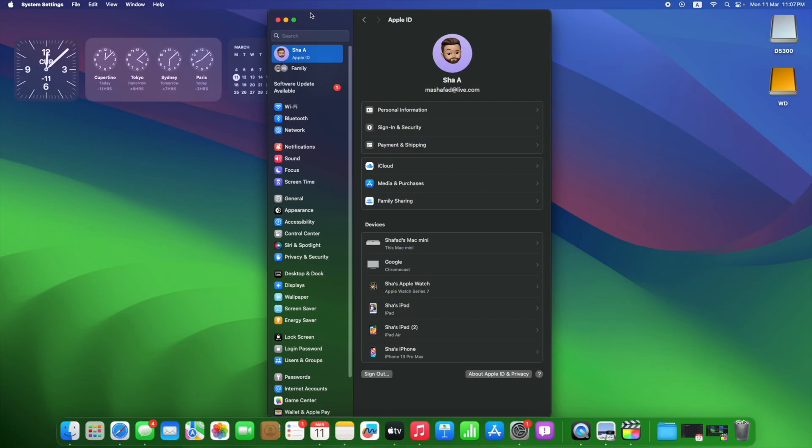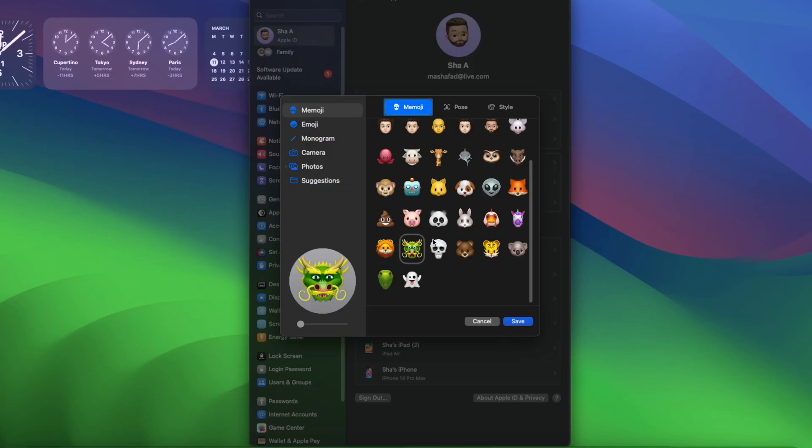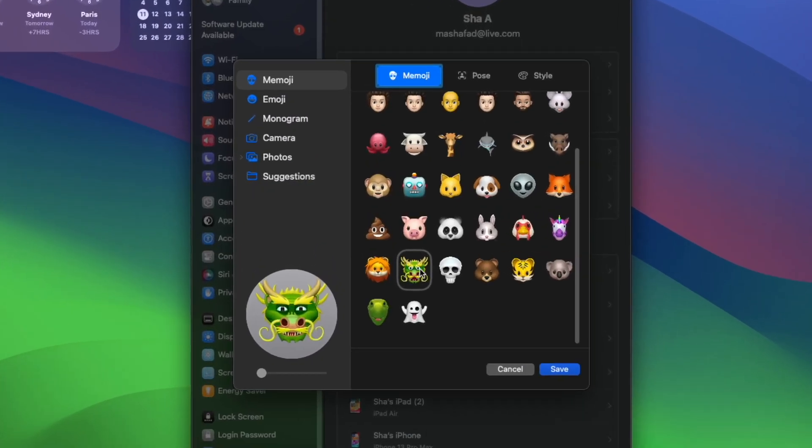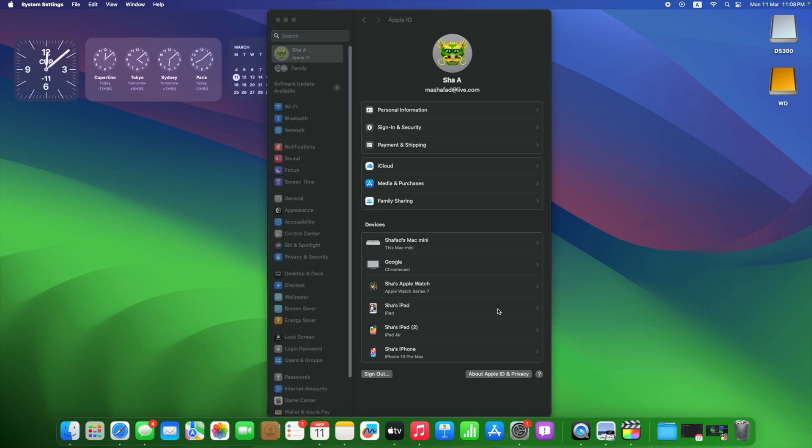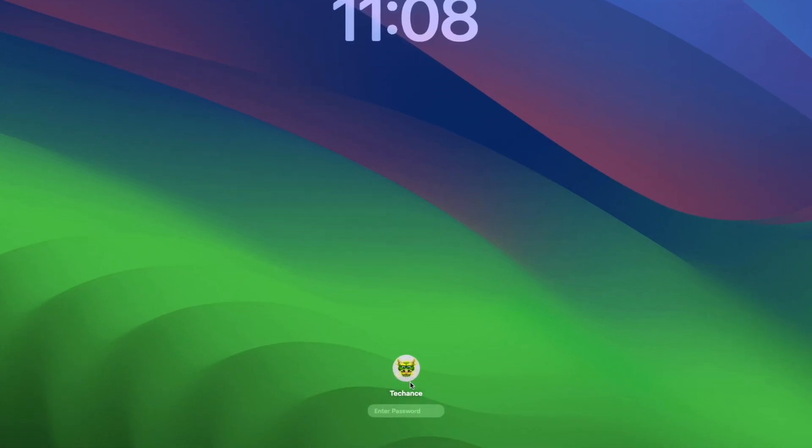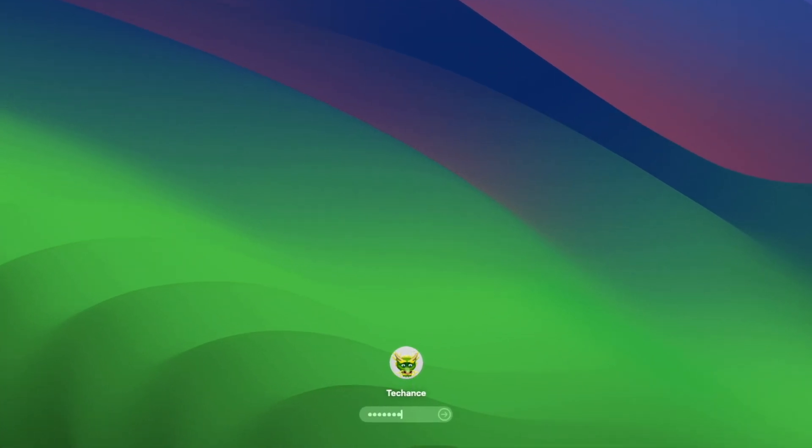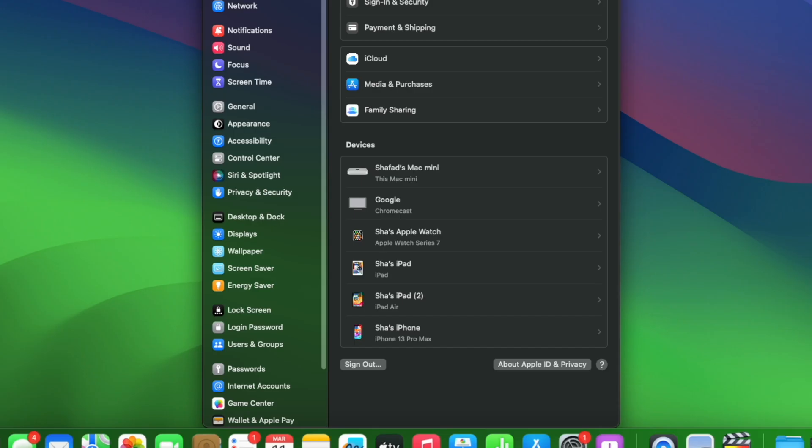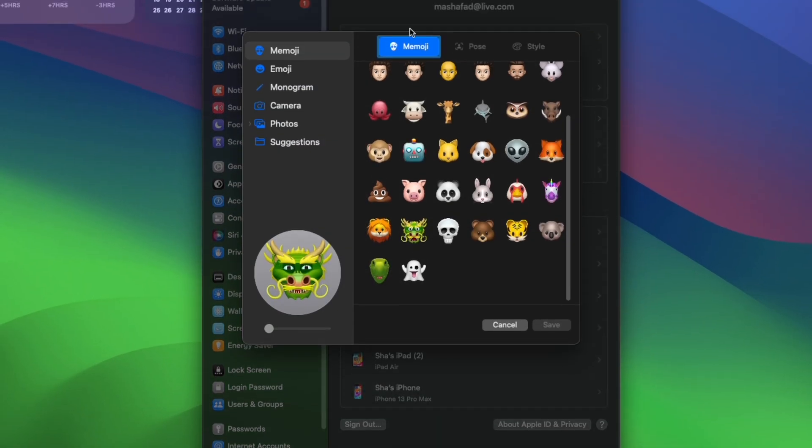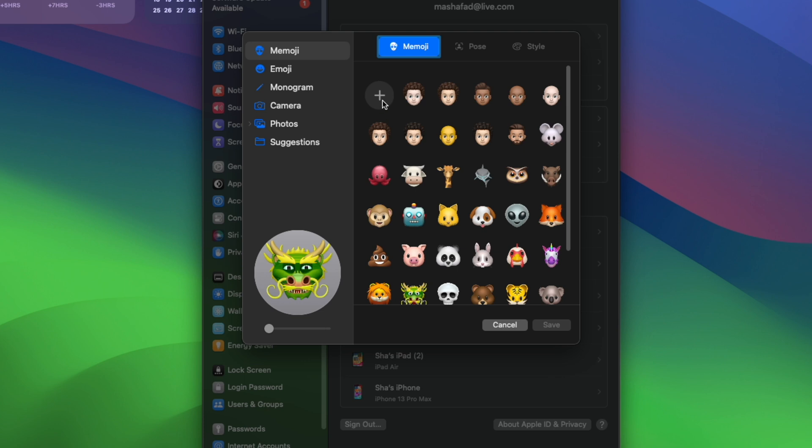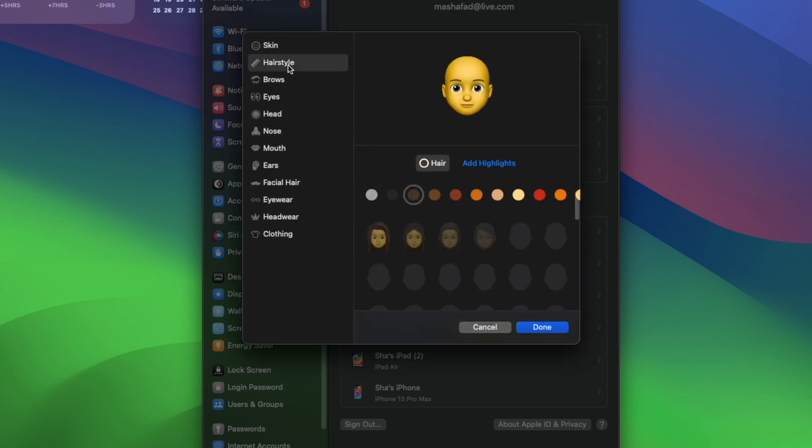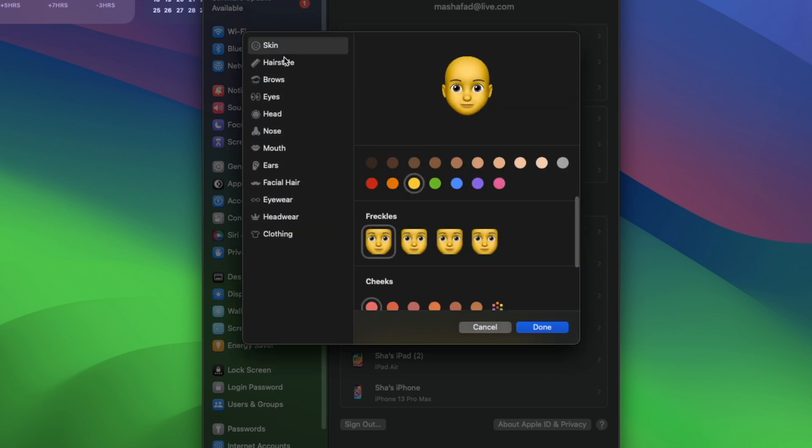If you go back to the Memojis, you will also have other options. Let me try this dragon. So there you go. If you don't like the preset Memojis, you can create your own by clicking this. You have a couple of options like skin, hairstyle, brows, eyes, head, and more.